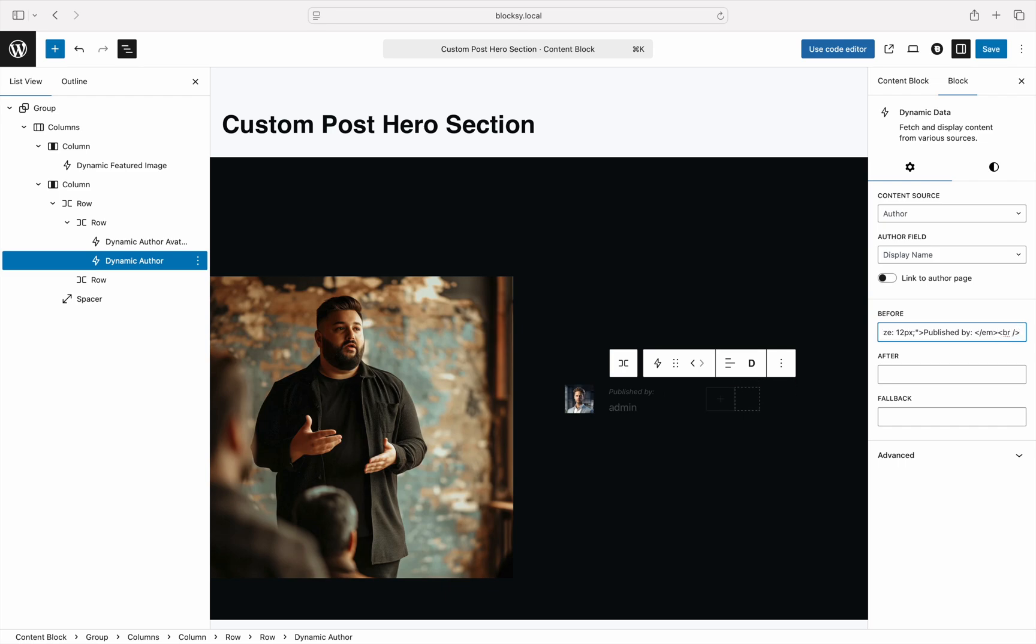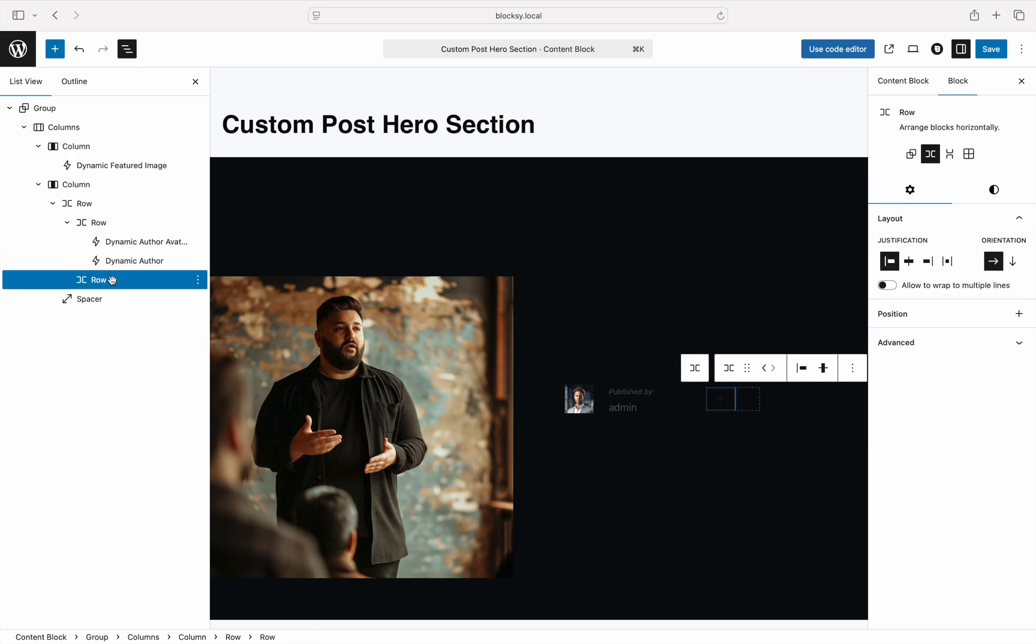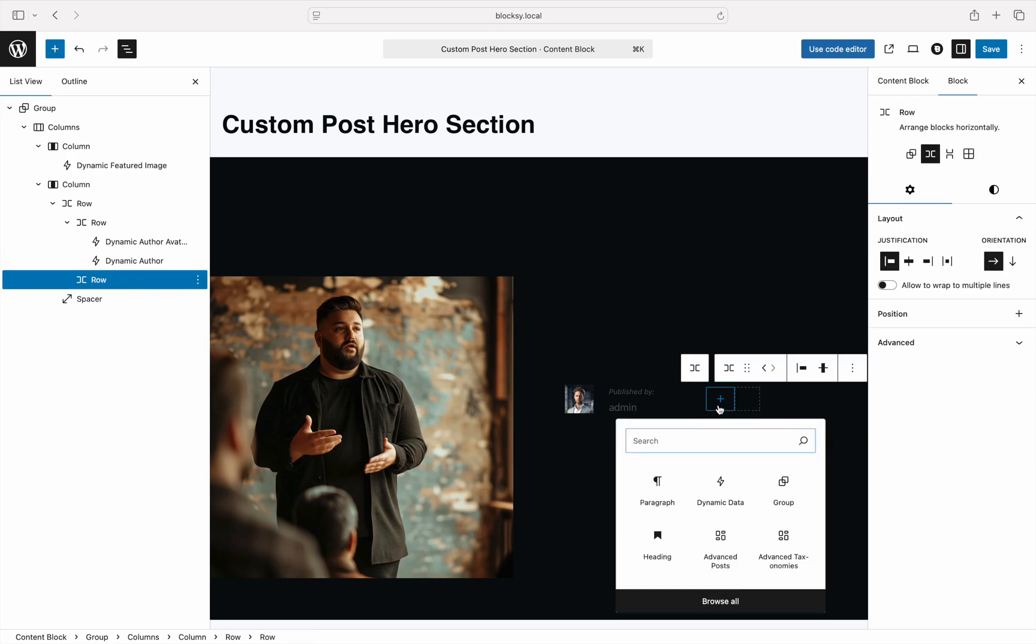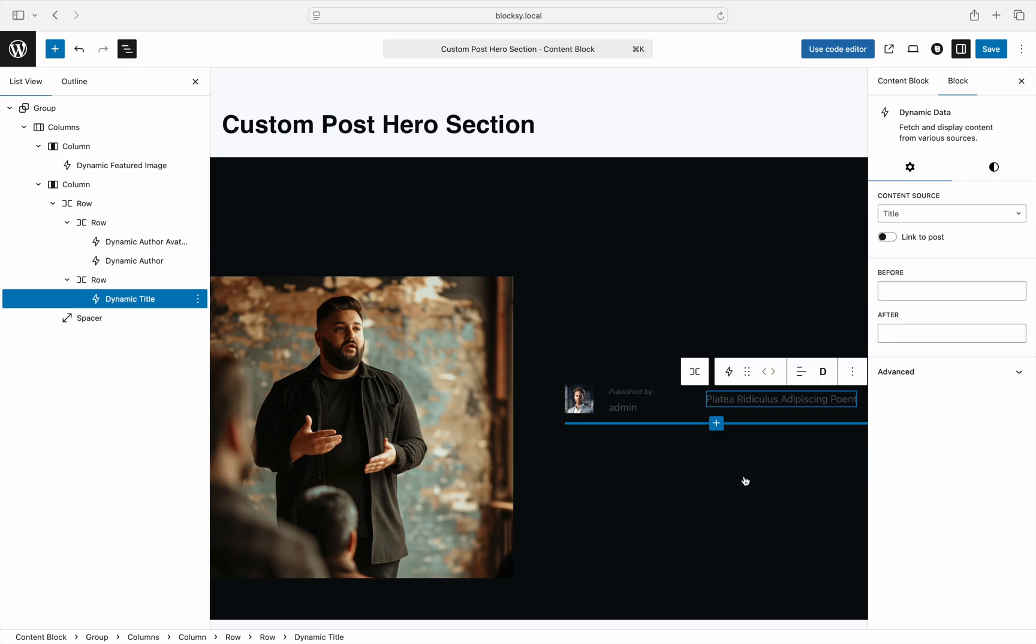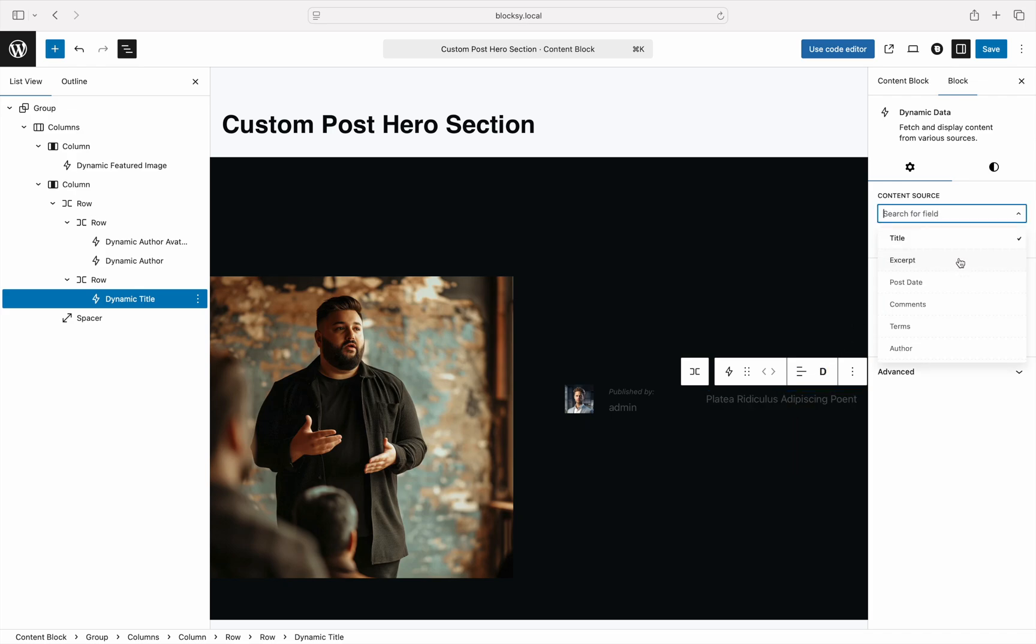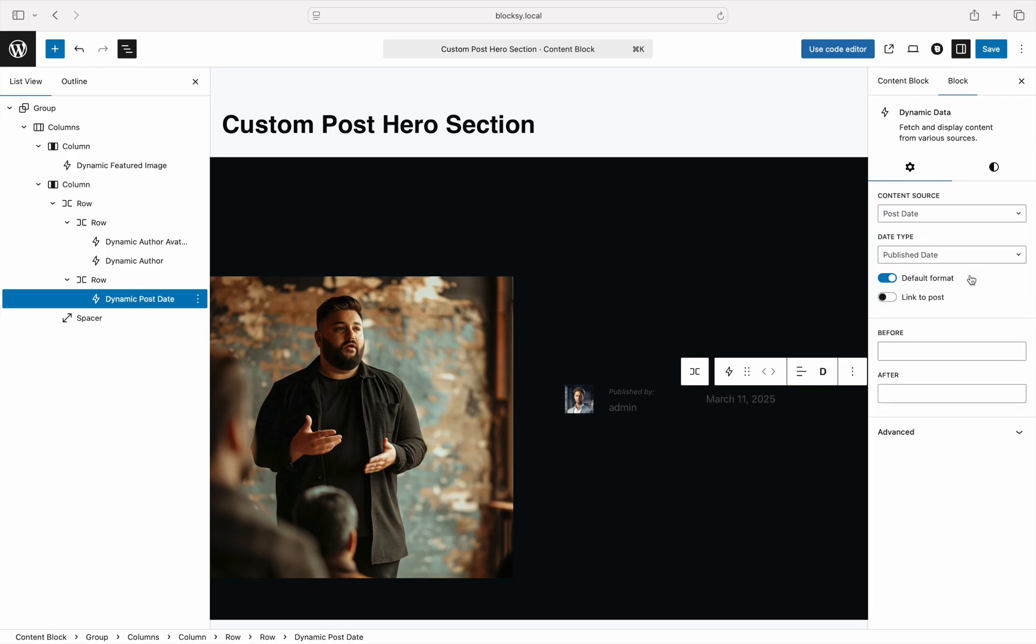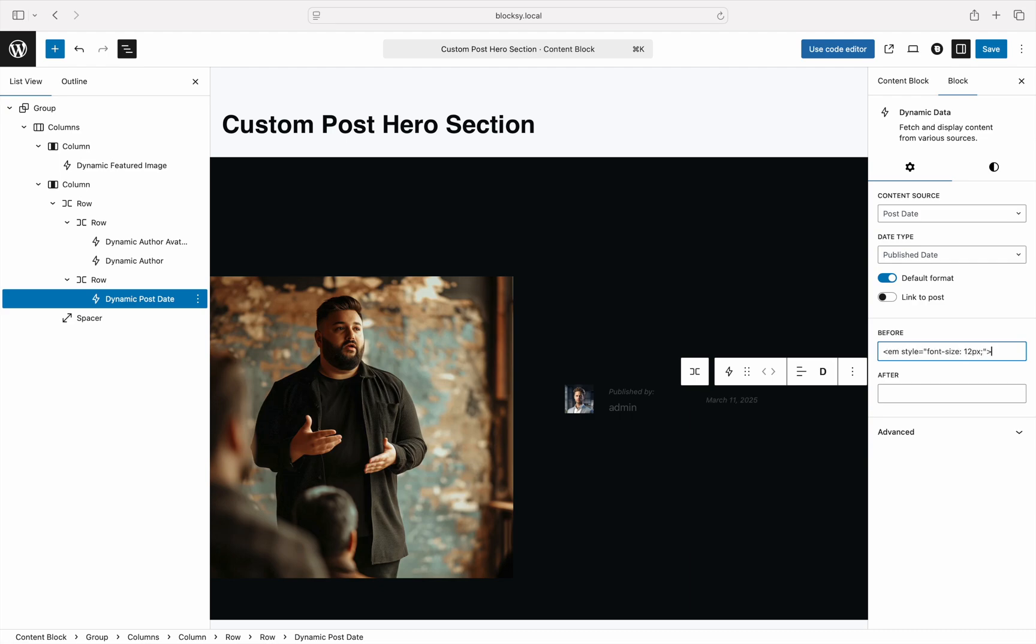Continuing, let's take care of the published date so that users know exactly how fresh the content is that they're looking at. The process is very similar to the one for the author data. Simply insert a new dynamic data block and choose the post date as the data source. We can also use the before field to add a label noting when this post was published.